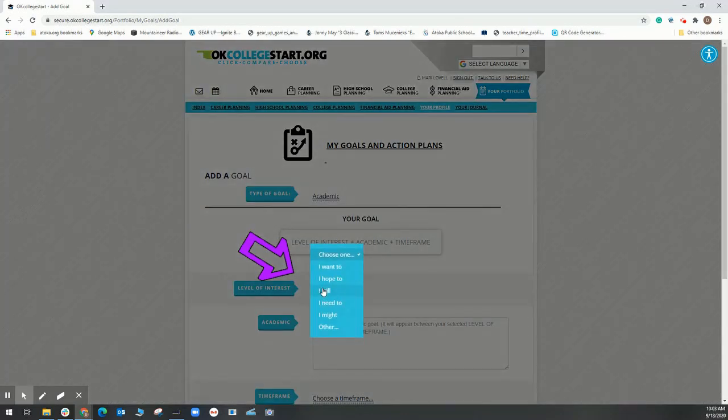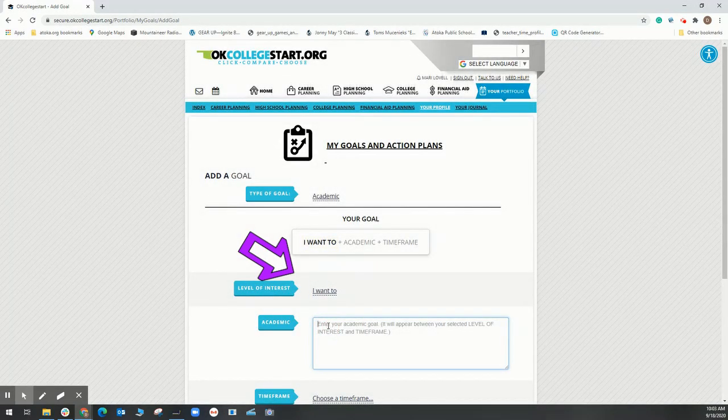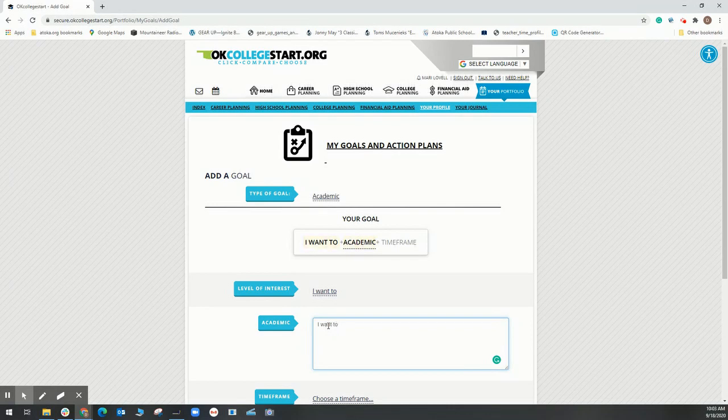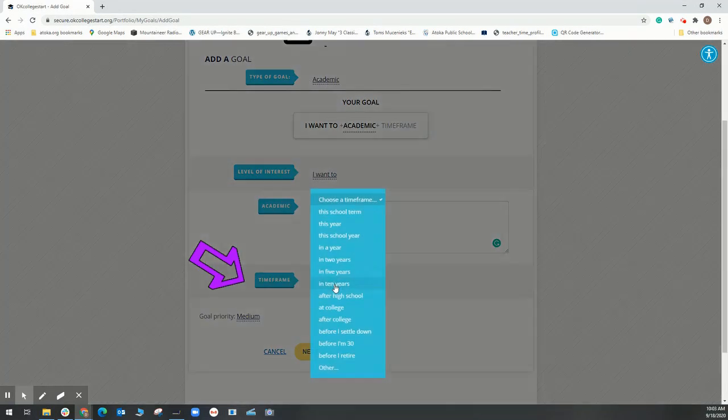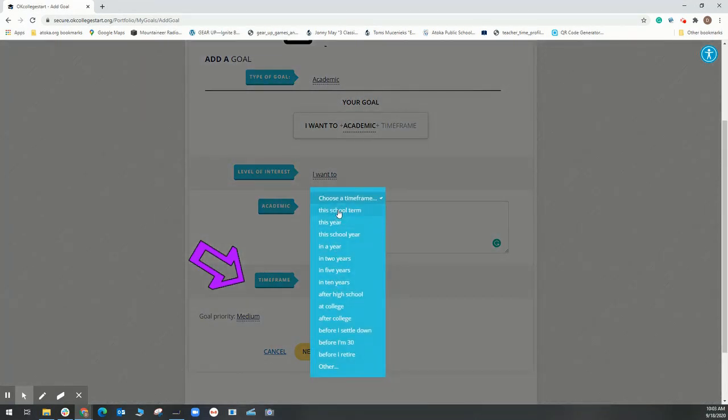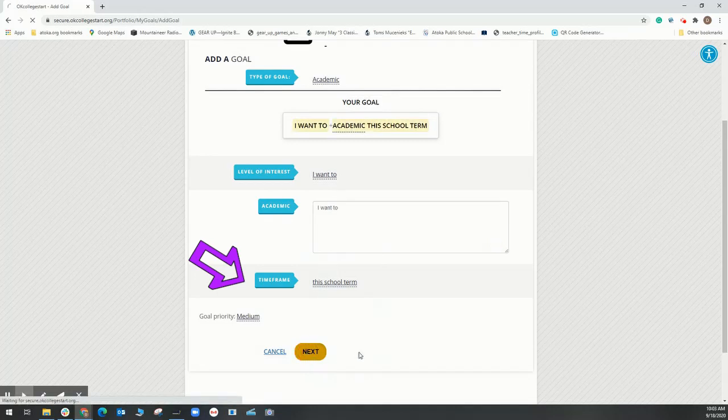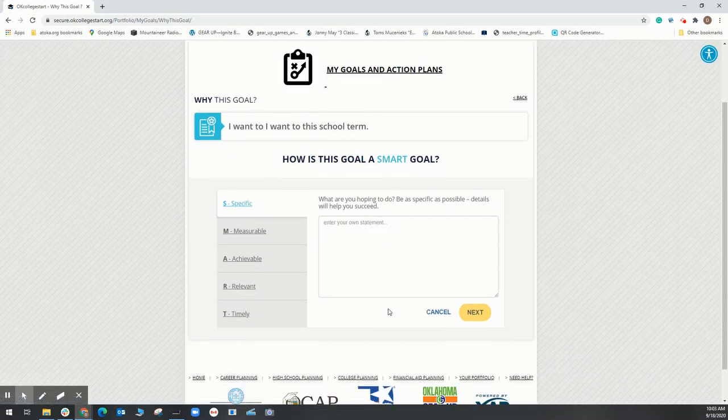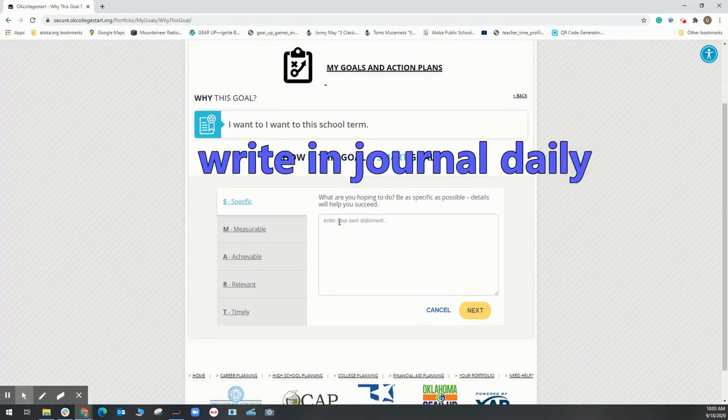Then choose a time frame, then select next. On this page we're going to enter the why of your goal. Make your goal a SMART goal - that means being specific, measurable, achievable, relevant, and timely.